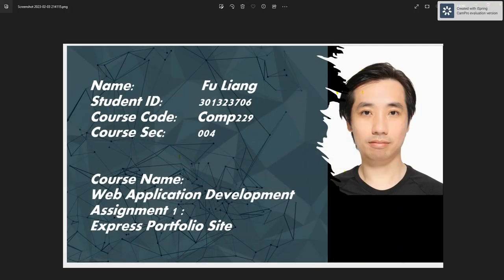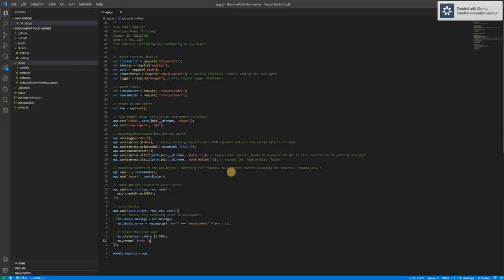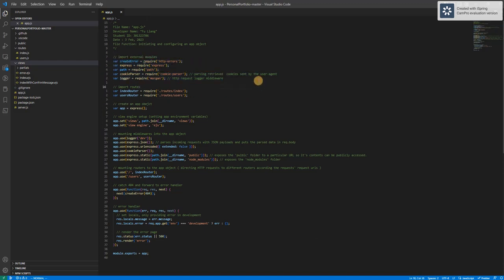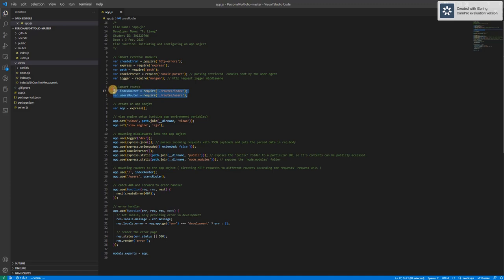After that I would like to explain a little bit about my code. Here I would like to talk about app.js. At the very beginning, I import the external modules which will be used as middleware later. And then I import the respective routes.